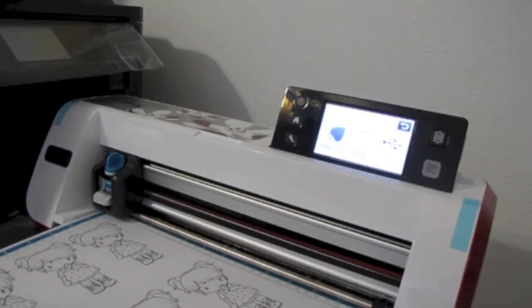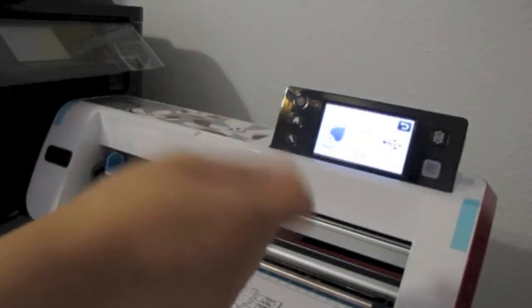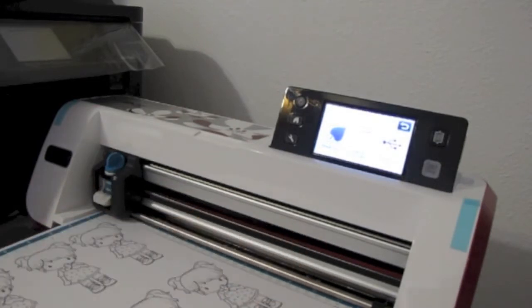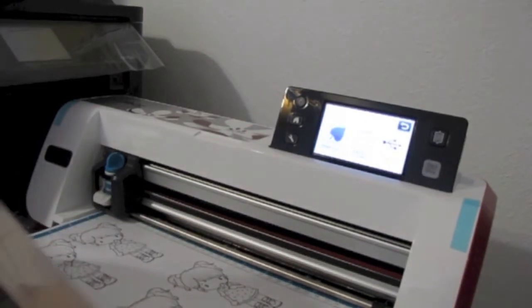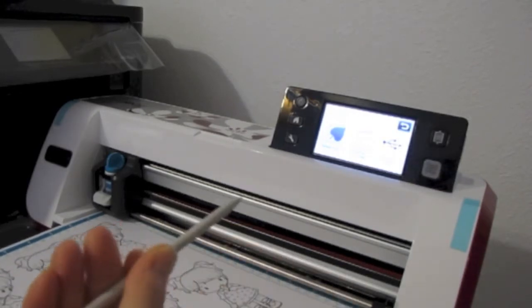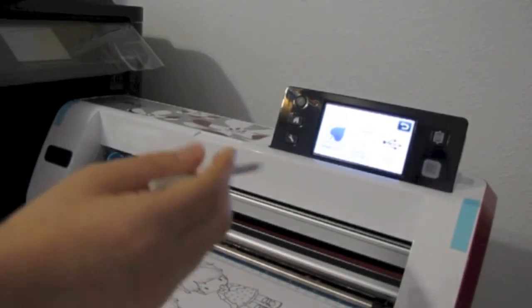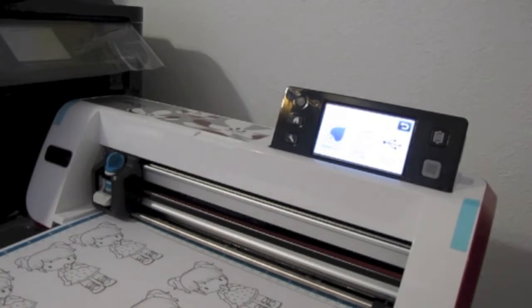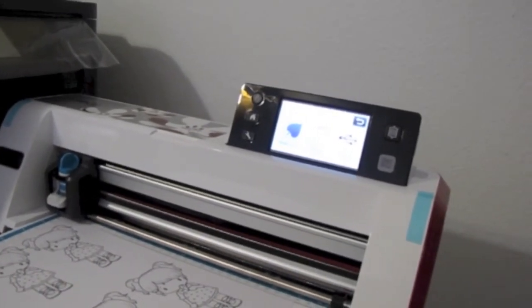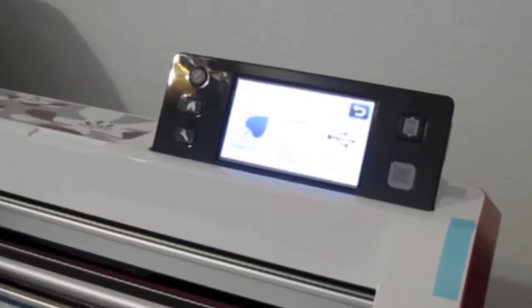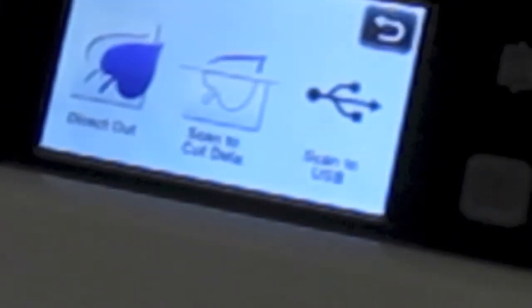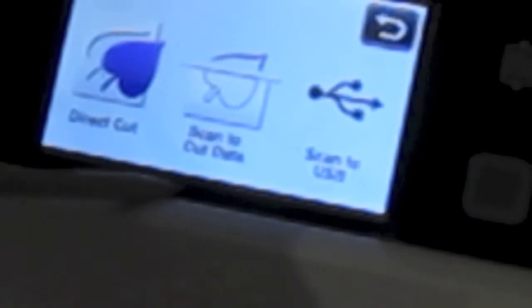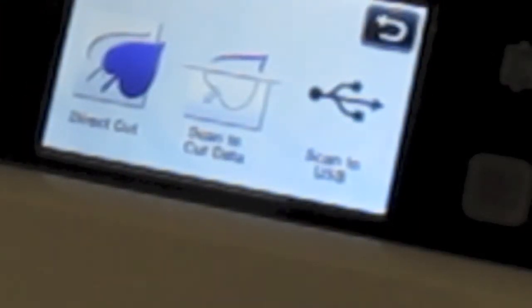It has a touch screen pen that you can just use. There's no place to put it anywhere, so sometimes I lose it. Zoom in a little and it'll say direct cut, scan to data, or scan to USB. Normally I just use the direct cut.